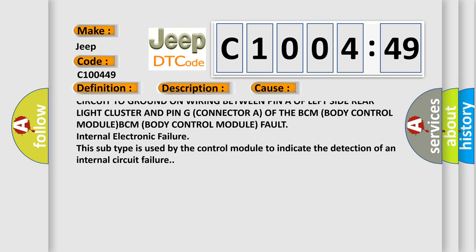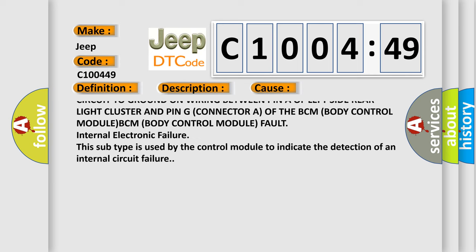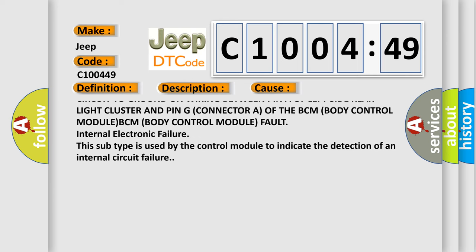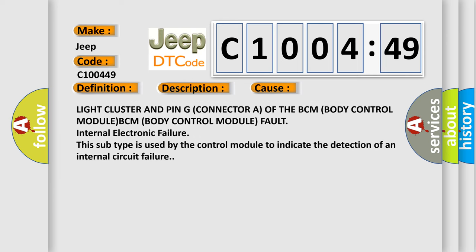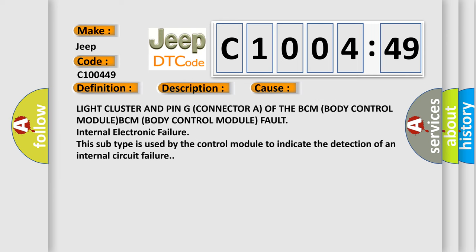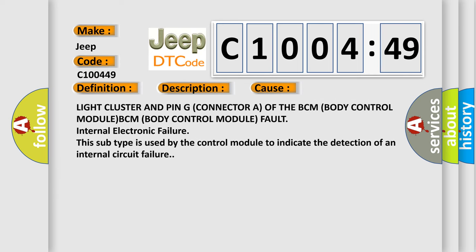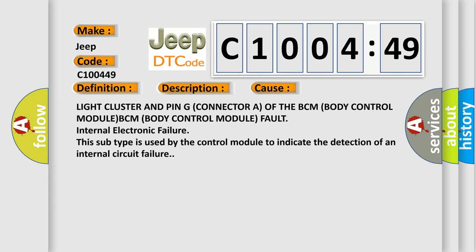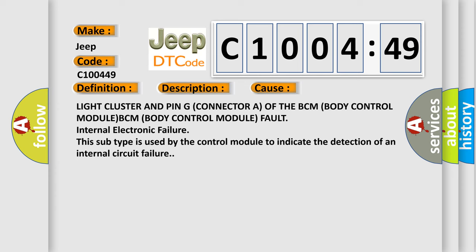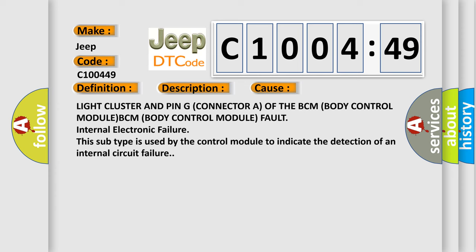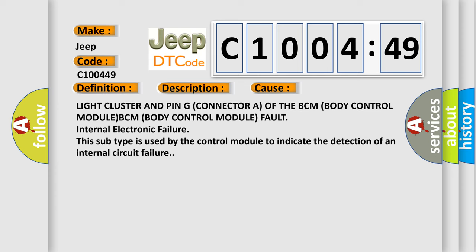BCM Body Control Module fault, internal electronic failure. This subtype is used by the control module to indicate the detection of an internal circuit failure.